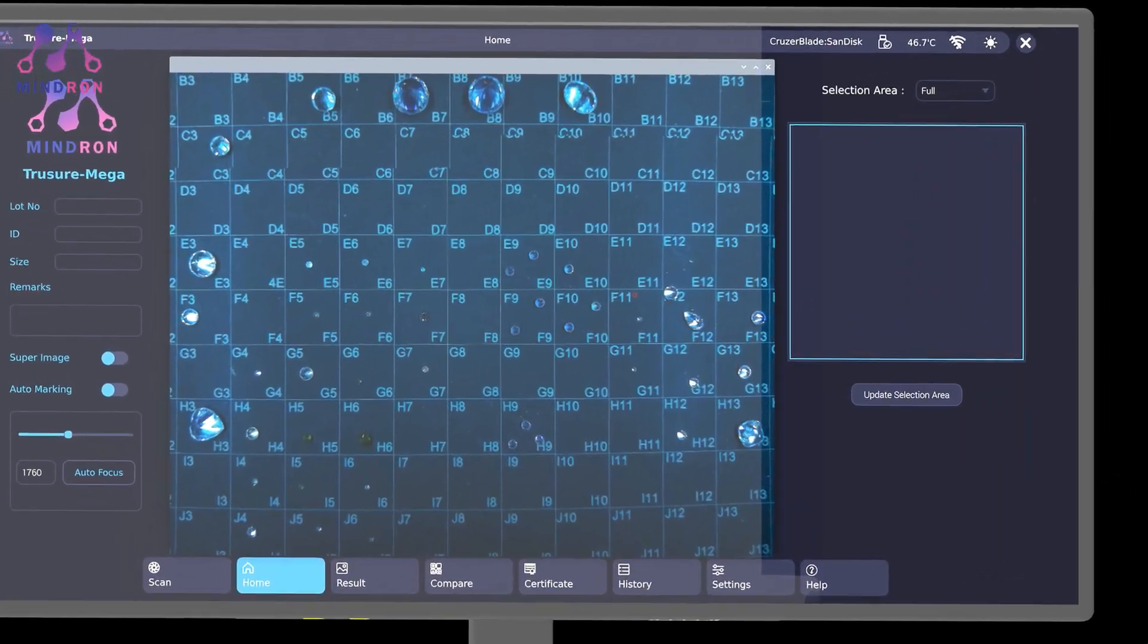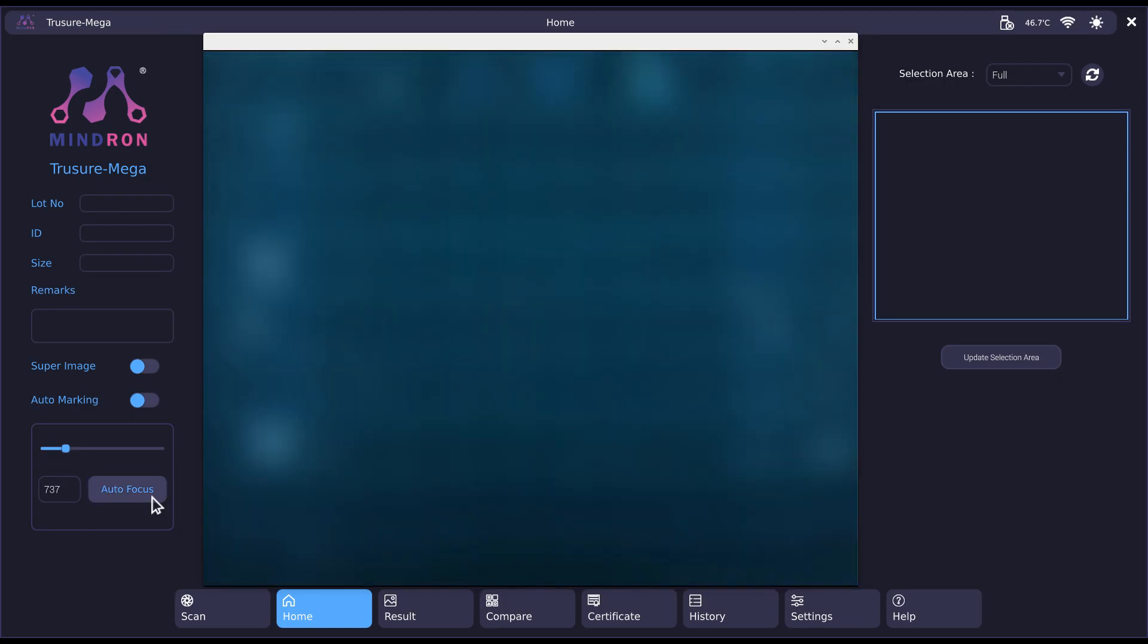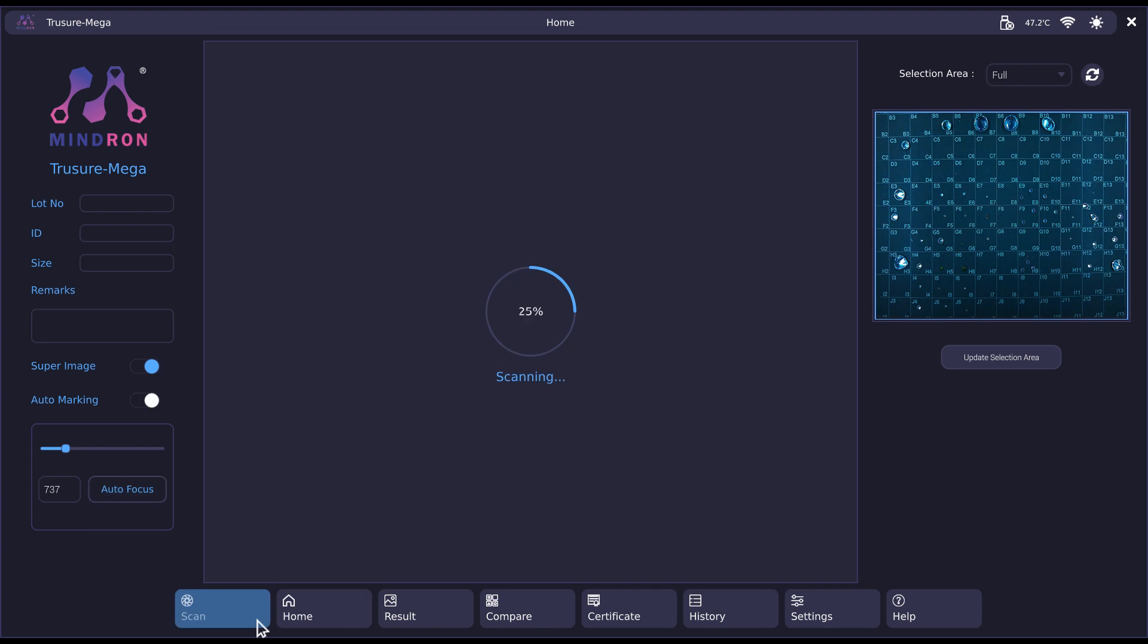Now comes our user-friendly and advanced software. Simply press the autofocus button to automatically adjust the focus. Now press scan and let TruSure Mega do the rest.